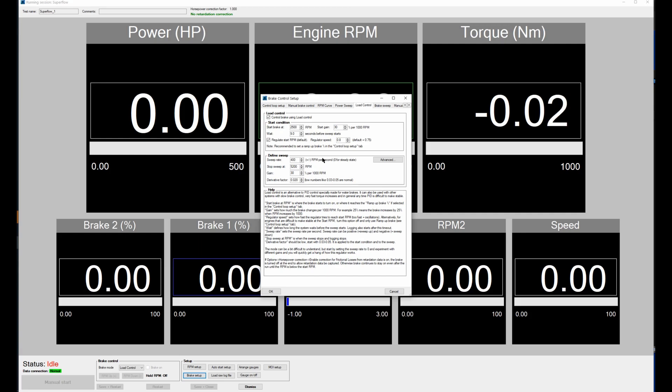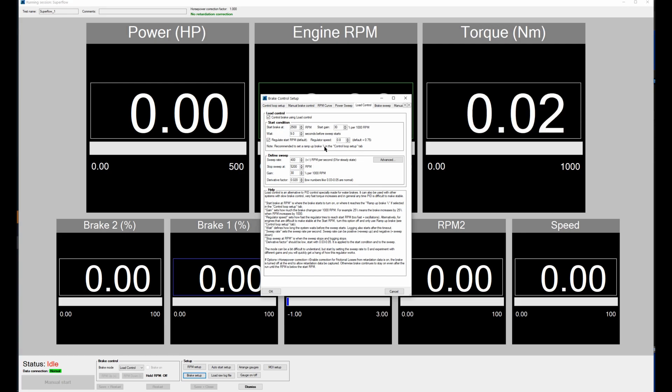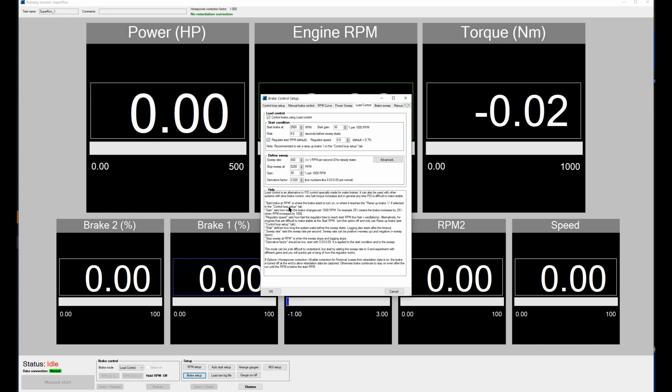Gain and regulator speed and things like this which is good to have a starting point that you know works reasonably well for a superflow and then you'll have to adjust them a little bit based on the kind of engine you have and the size of your brake and all that but this is a good starting point so it's easy to get going.